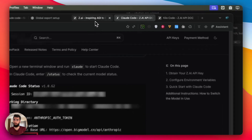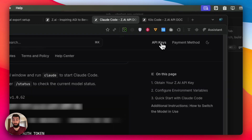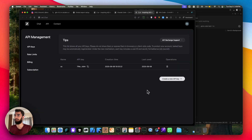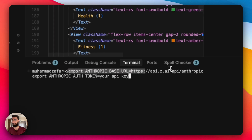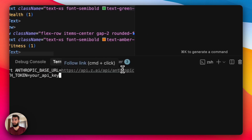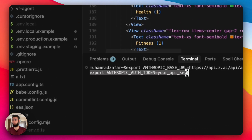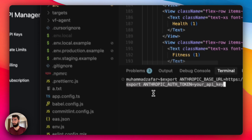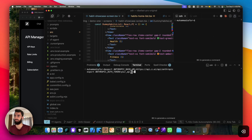Setting it up is super simple. Just get yourself a plan first, then generate an API key. You have to run these super simple commands — I'll put them in the description below. Export the Anthropic base URL, point it to Z.ai's API URL, and put in your generated API key instead of the placeholder. Then just hit enter.